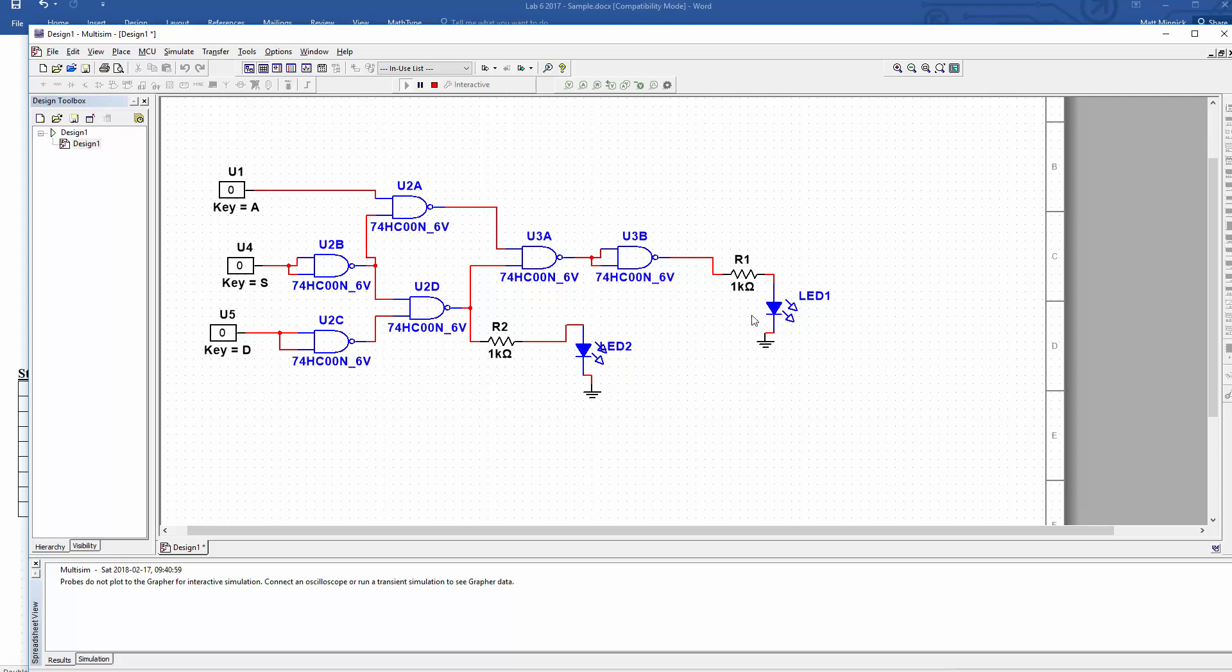And now let's check that this logic is correct. So this should be S or not A and D. So if S is on, it's on. If all three are off, it's off. If A is off and D is on, it's on. And if A is on with that, then it's off again unless S is on. So that's that logic verified too. Okay. Yeah, there we go. Entries of the truth table verified. Logic works. And we've got some LEDs turning on and off. So there you have it.